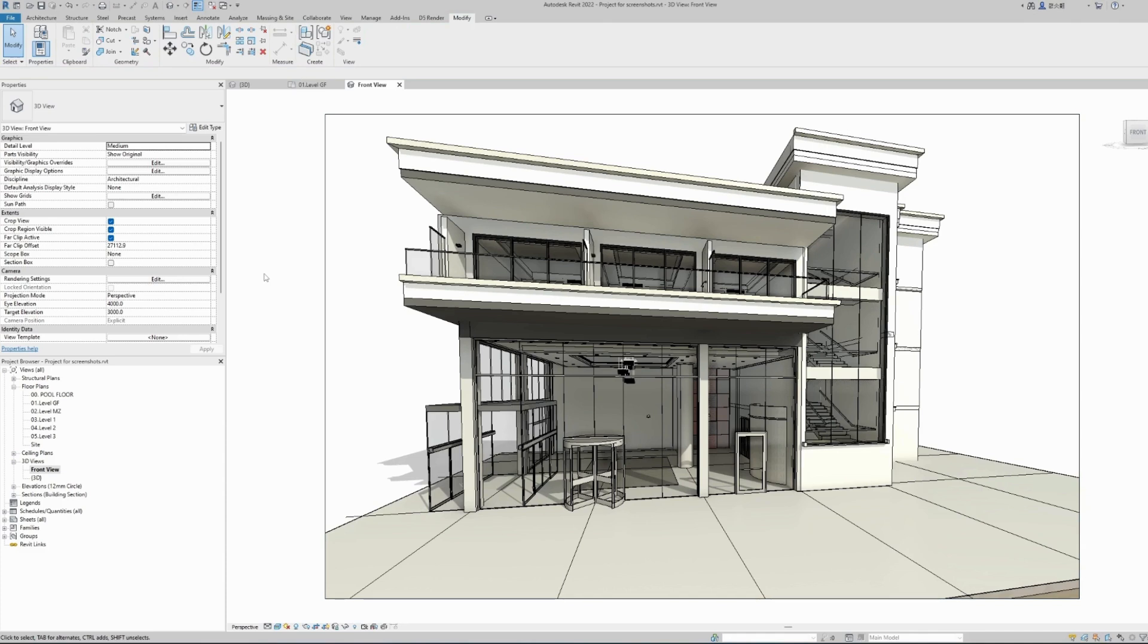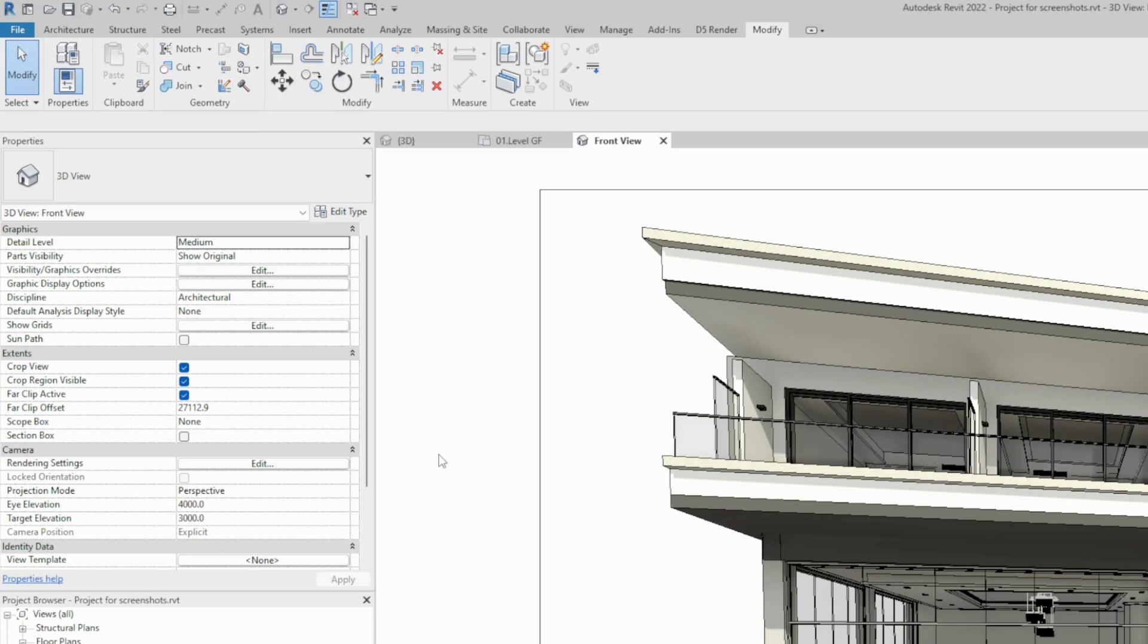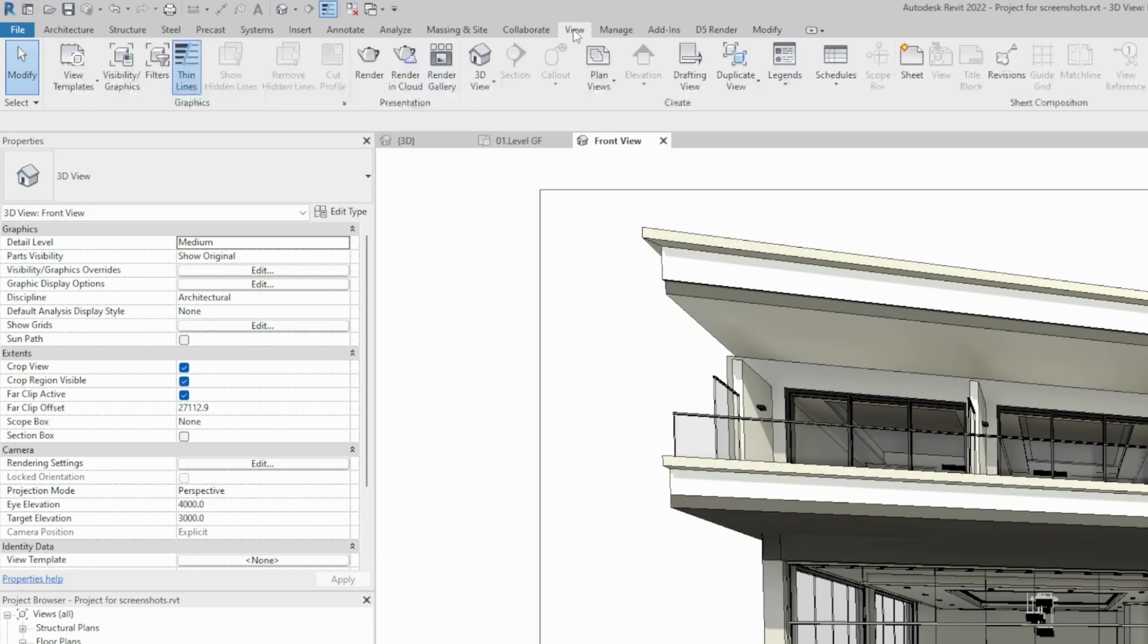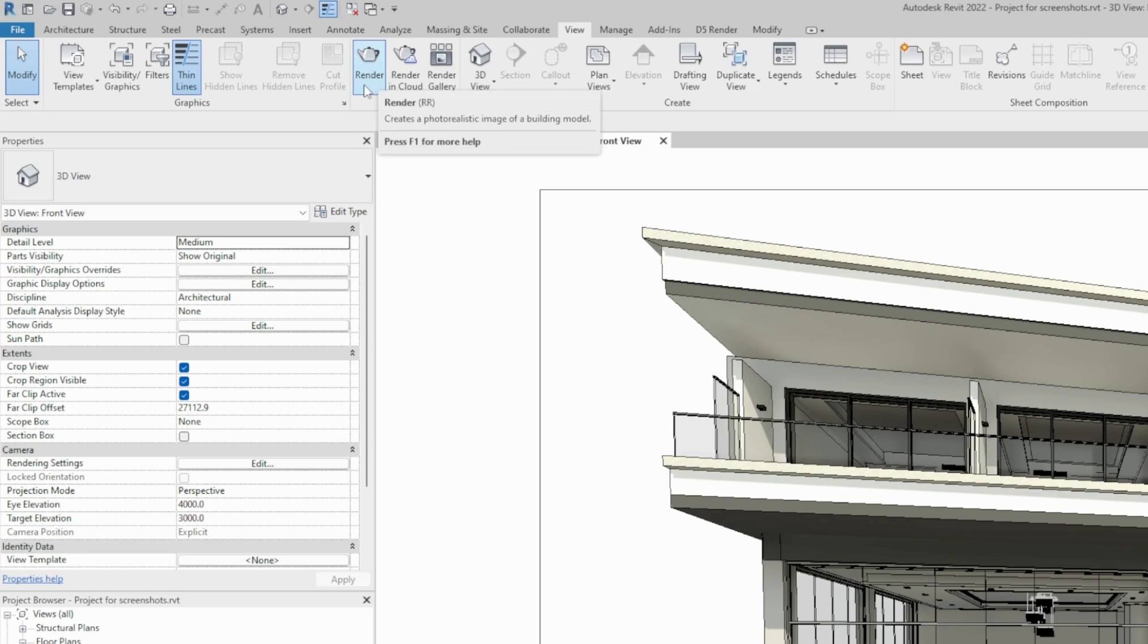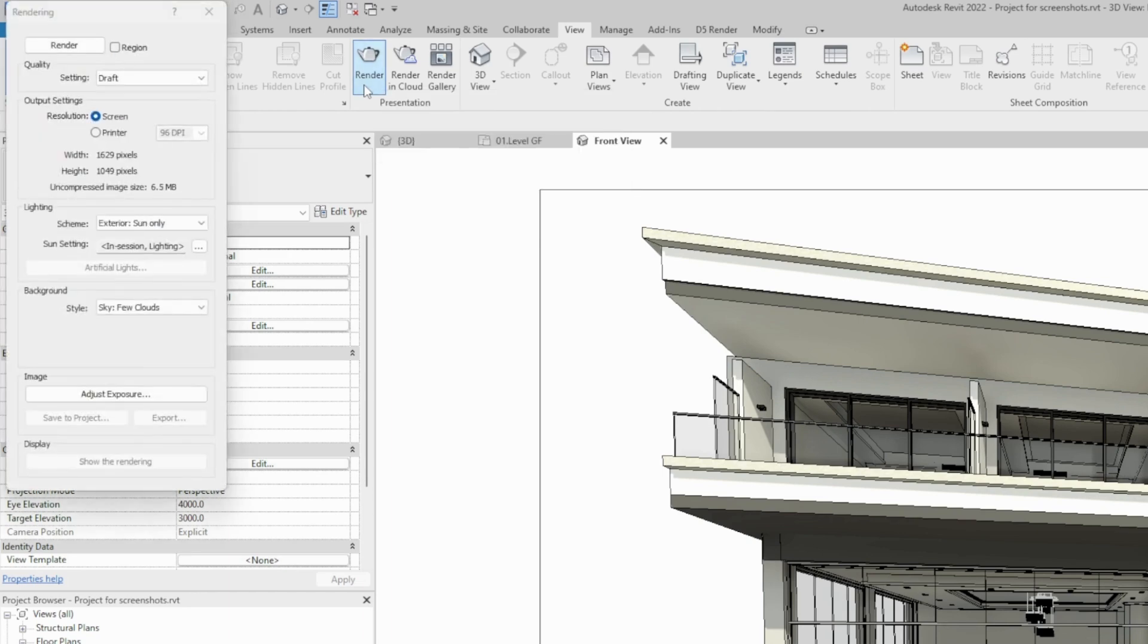Once we are happy with the setup of our perspective view, we can go ahead and create our first render. To find the render command, again we have to go to the view toolbar and click on the render button. We are using Revit's rendering engine. Click on render.